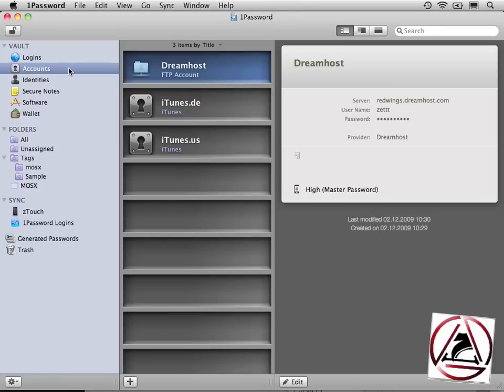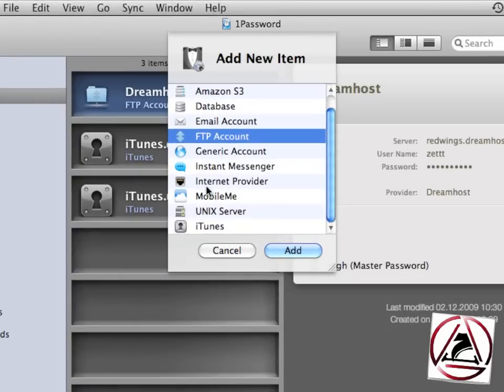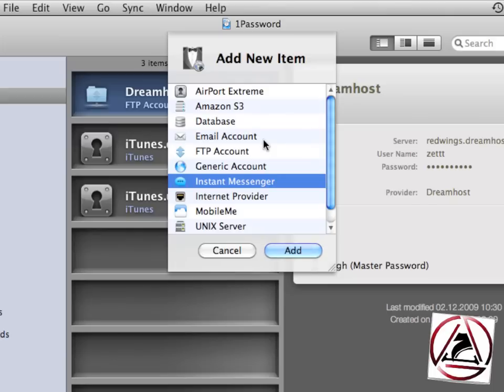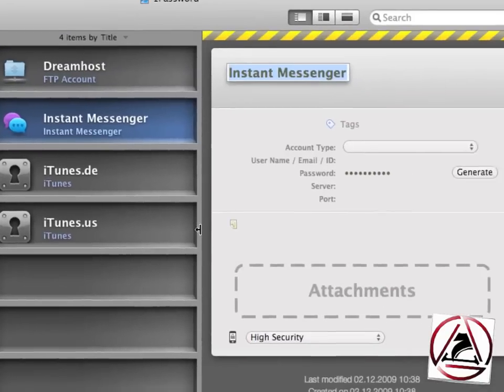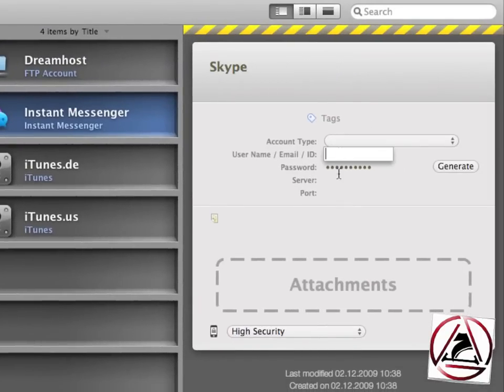In the account section, this is new in 1Password 3. We can manage all sorts of accounts. Just click on the plus symbol here and you can set an FTP account, an instant messenger account, Air product stream, Amazon, a database and whatever you like. In my case I'd like to create an instant messenger account here.